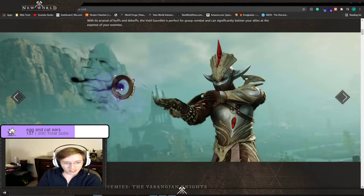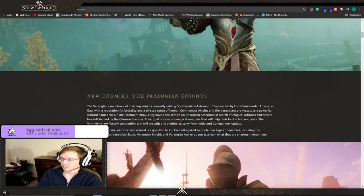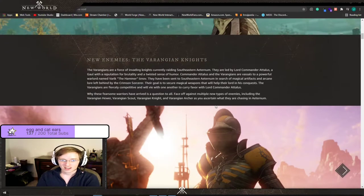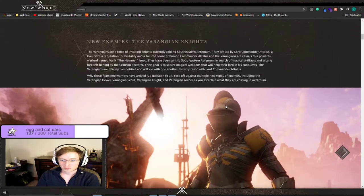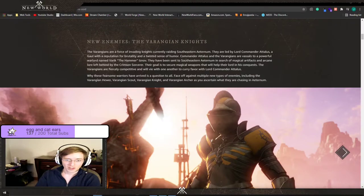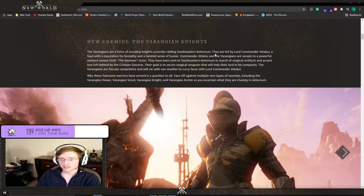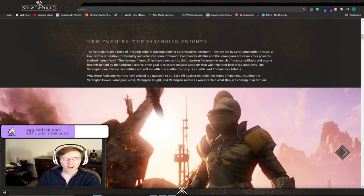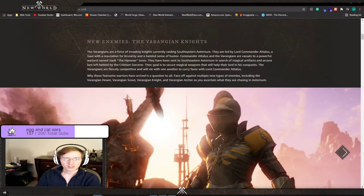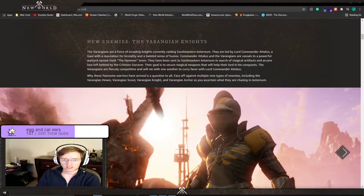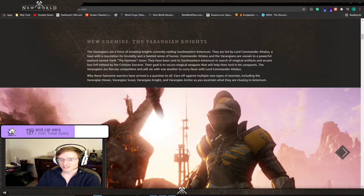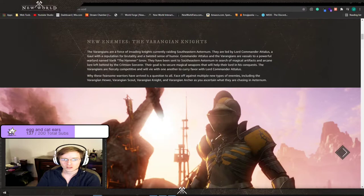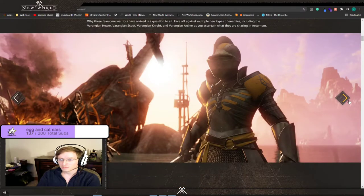New enemies. They're bringing in the Varangian Knights. Knights currently raiding southeastern Aeternum. They are led by Lord Commander Atalis Agaul with a reputation for brutality and a twisted sense of humor. Vassals to a powerful warlord named Varic the Hammer Isnov. They've been sent to southeastern Aeternum in search of magical artifacts and arcane lore left behind by the Crimson Sorcerer. So new enemies.